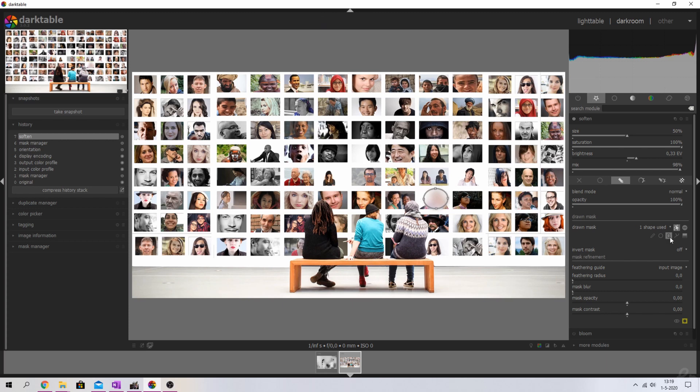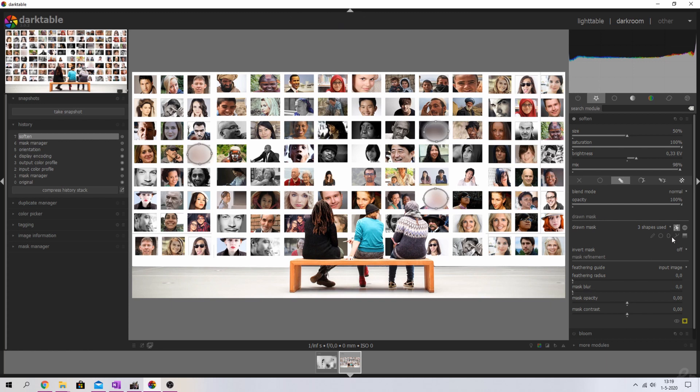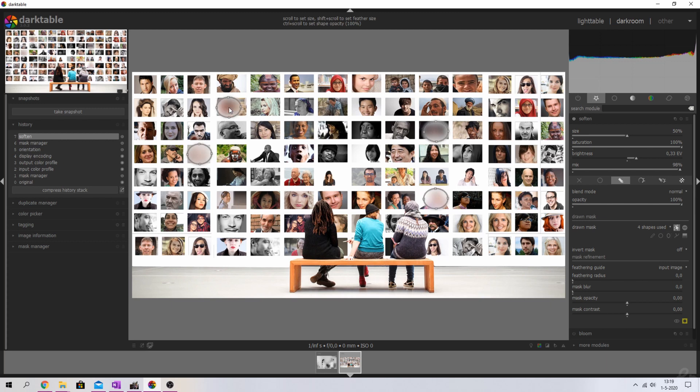I'm going to add the second ellipse and place it over this woman. I'm going to add a third and place it over this guy. I'm going to use another one and place that over this boy. There you go, so now we've got four faces which have been blurred out.